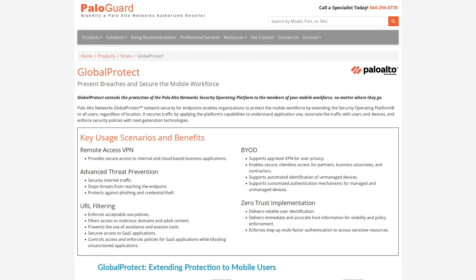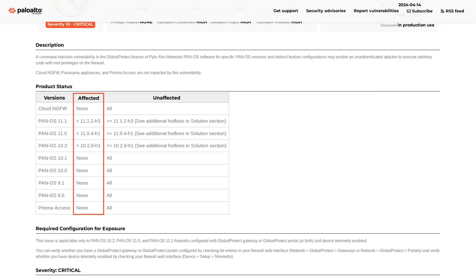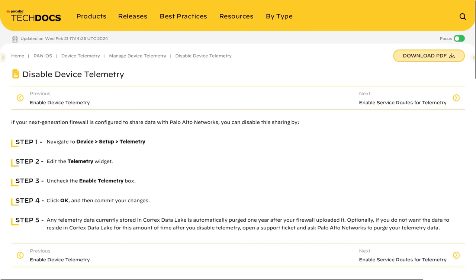Now, hotfixes are available for those affected versions, but if you're not able to install the fix right away, then it's recommended to just disable device telemetry to prevent the appliance from being exploited.